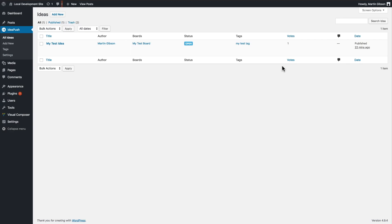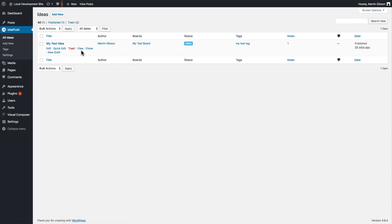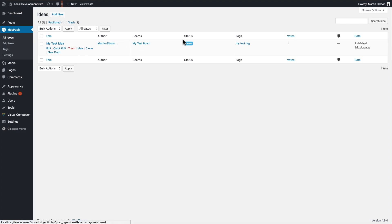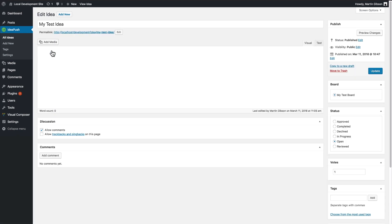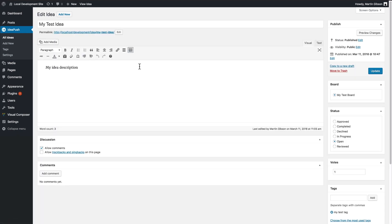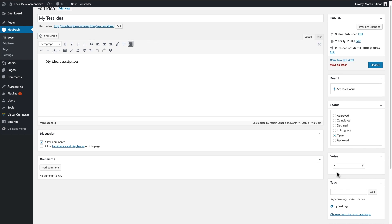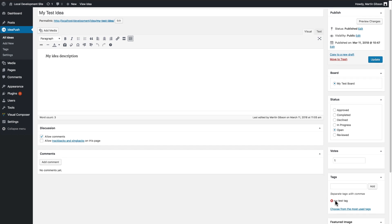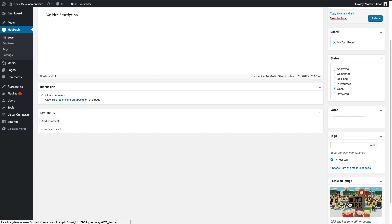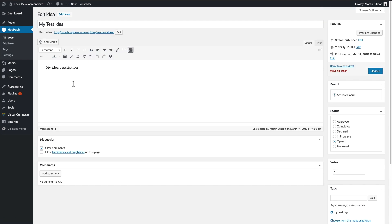You can also manage existing ideas or even create new ideas from the backend interface, which works just like WordPress posts or pages. If I go to all ideas, it will show me all the ideas that have been created so far. It shows the idea title, the author, the board name, the current status of the idea, any tags and also the vote amount. I can click edit here and I can edit the idea further, so I can change the status, manually override the vote amount, add or remove tags or add or remove the feature image, and obviously change the title and description if I wanted to as well.